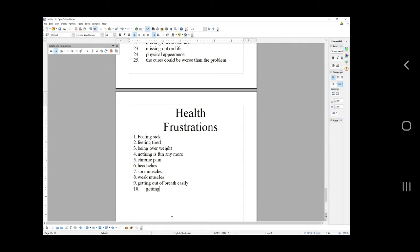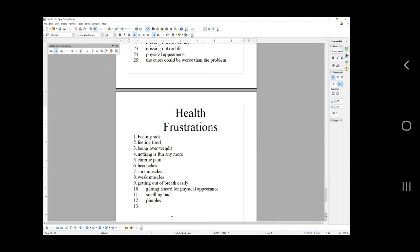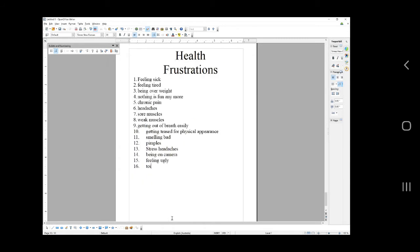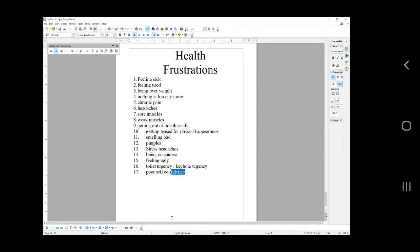Headaches, sore muscles, weak muscles, getting out of breath easily, getting teased for physical appearance. Fears of theirs. Smelling bad, pimples. Nearly there dude. Stress headaches, being on camera, massive fear for people or frustration, feeling ugly, toilet urgency or what they call keyhole urgency. You know like when people get to the house and they panic about putting the key in the door because they need to go to the toilet. The more urgent it is, the more their dexterity or their ability to use a key goes down.